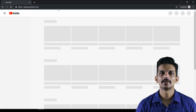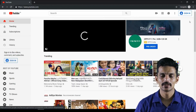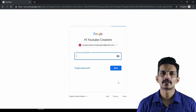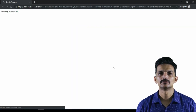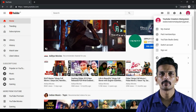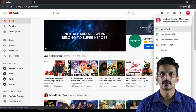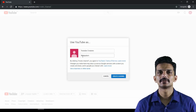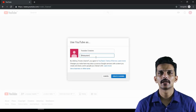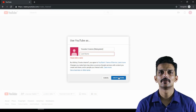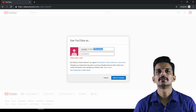I will click on the sign in button, then enter my username and password. I will click on the icon on my channel, then enter the first name and last name. I will then click on Create Channel.